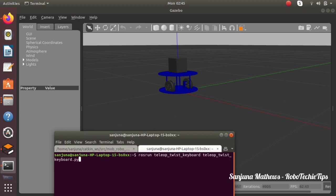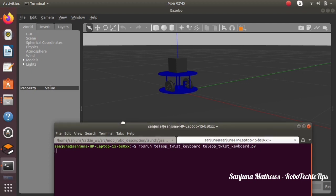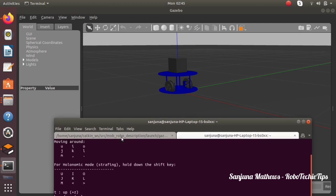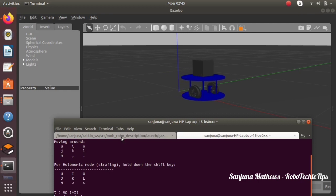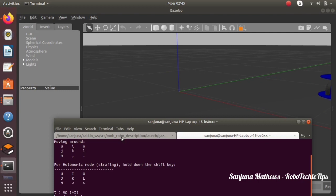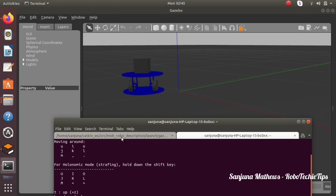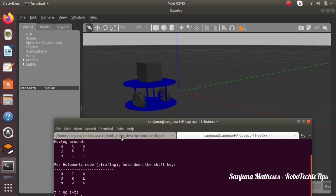Next we need to create a custom world, but before that I am just trying to teleoperate this using the keyboard. For that, run: rosrun teleop_twist_keyboard teleop_twist_keyboard.py. Run the particular node and you will be able to control your robot using the keys. The box on top of the robot is acting as a camera.